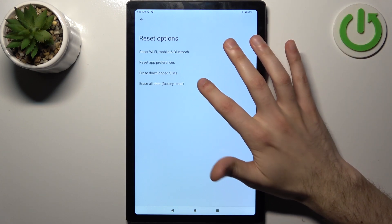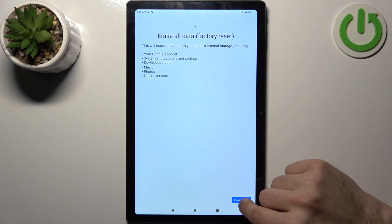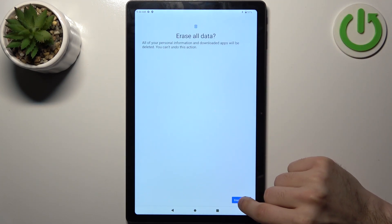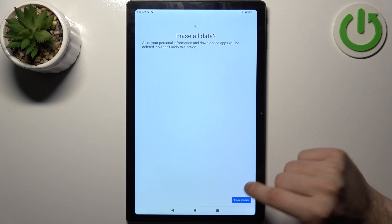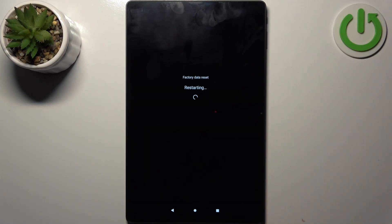Tap Erase All Data (Factory Reset), then tap Erase All Data again to confirm. After that, the device will be restarted in about a minute or two.